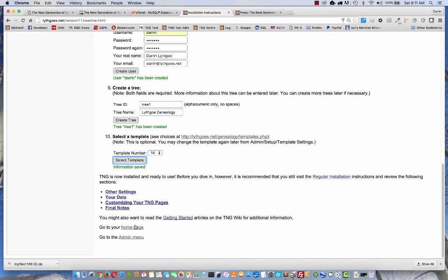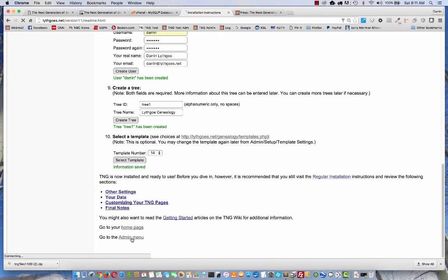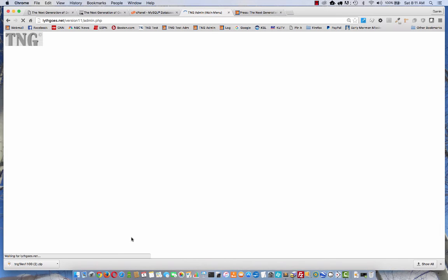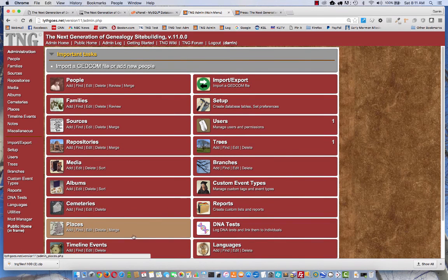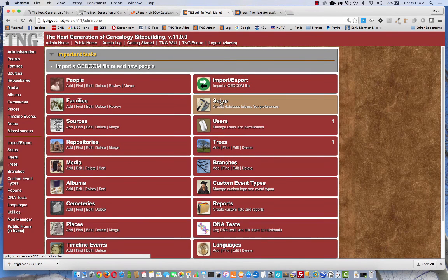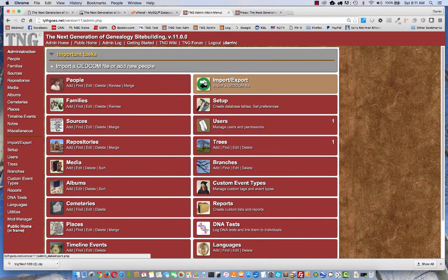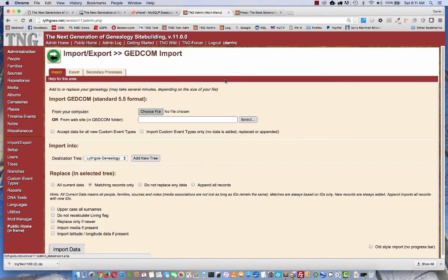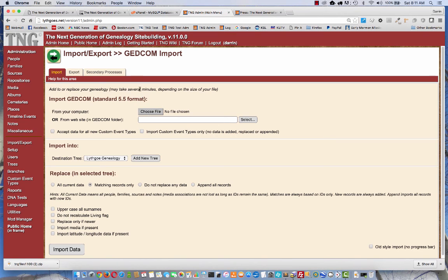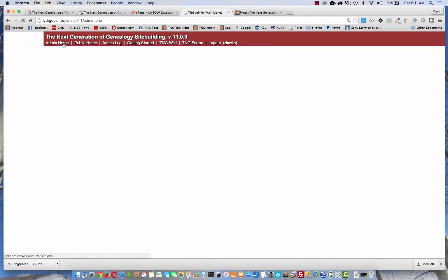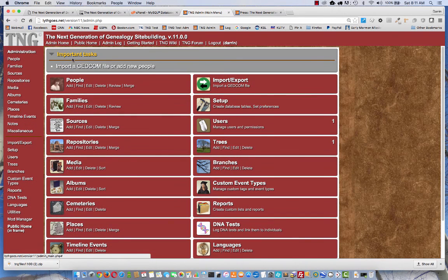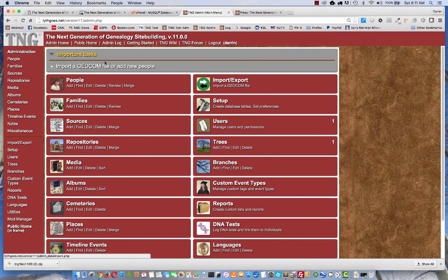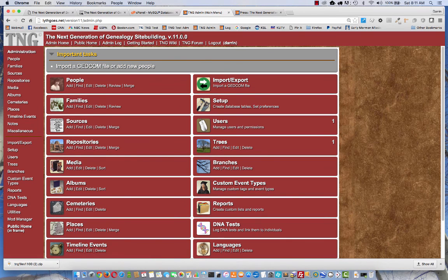But for now, you can click here to go to your homepage or click here to go to your administration menu. I'll just click there and you'll see that looks like this. If you're going to import your GEDCOM file, you can come here and browse to it right there. I'll go into this more in a different video. You can see there there's already an important task for you at the top.